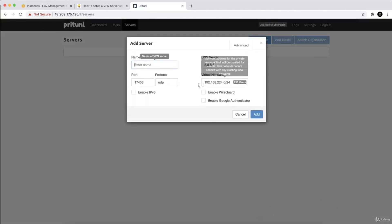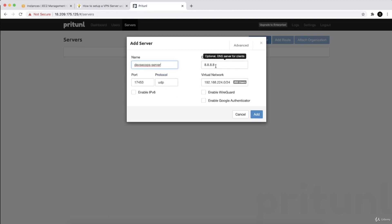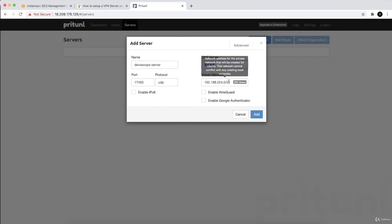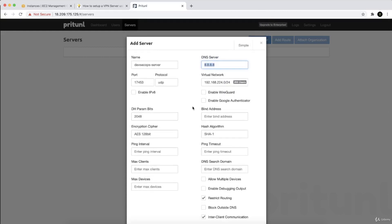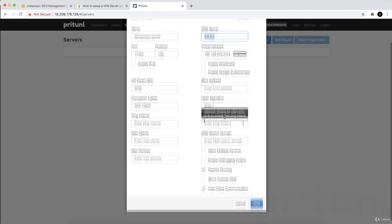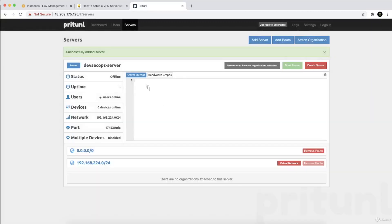We've added an organization and a user, but it's still not online — we need to add a server. Click 'add server', name it something like 'dev-sec-ops-server', set the port with UDP, leave the DNS server as default. The virtual network is shown here. There are advanced options like WireGuard and Google Authenticator. I'll leave everything as is and click add.